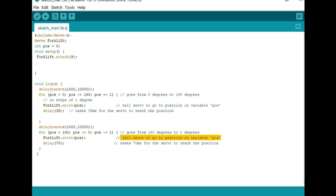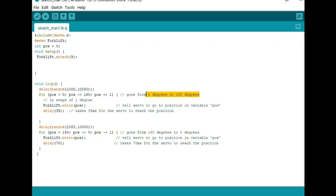Again, I have this delay of 70, which slows down my speed going from 160 to zero, versus the 35 milliseconds that goes from zero to 160. Again guys, I'm a newbie. I hope this makes sense. Let's see how it goes.